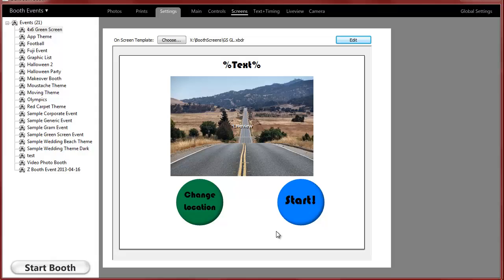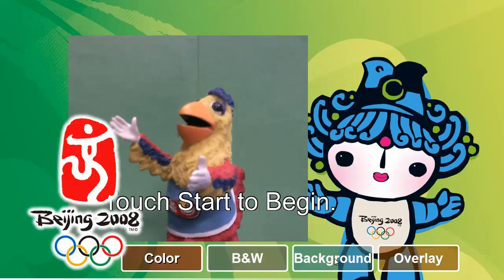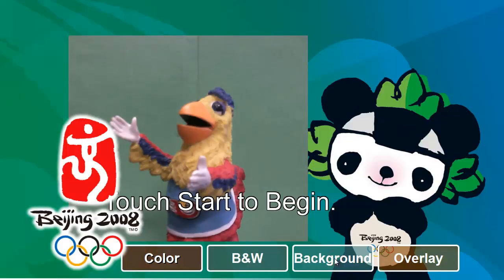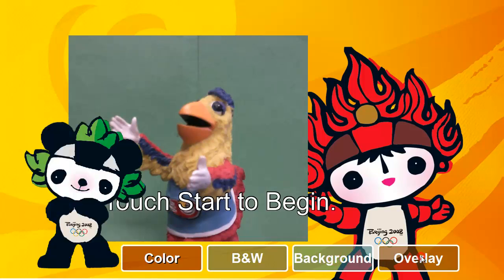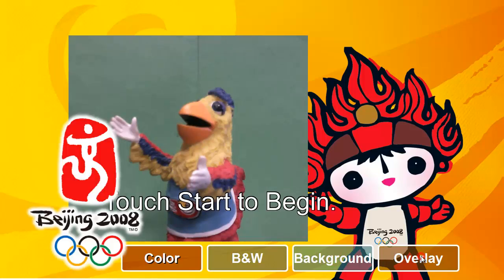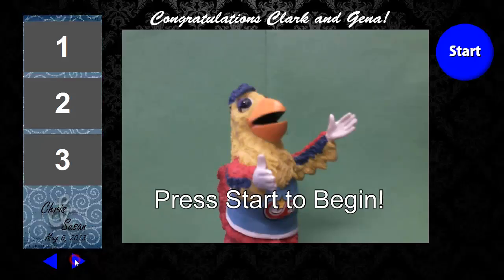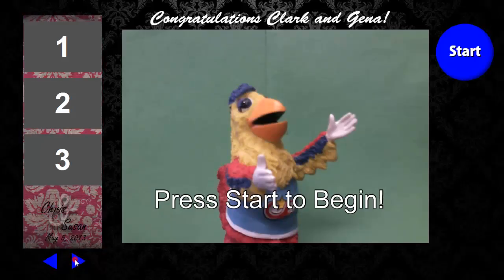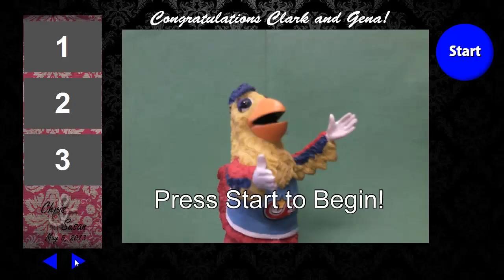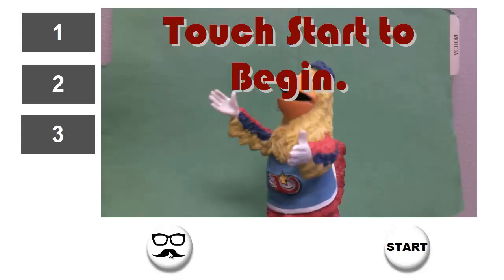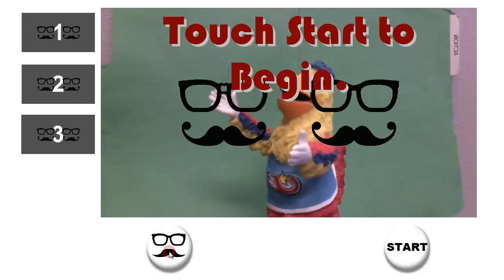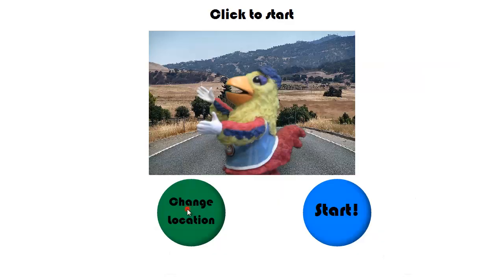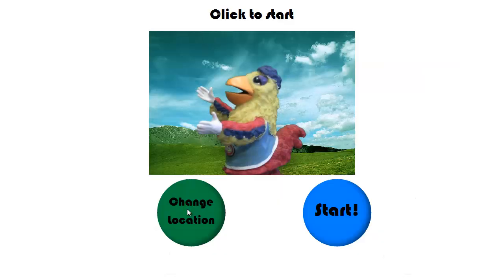This video is going to show you how to use graphic lists in Darkroom Booth software. First, we'll take a look at a few examples. You can see when you click on some different buttons on the screen that some of the graphics will change. Here's a green screen setup and you can see I'm just toggling the background.